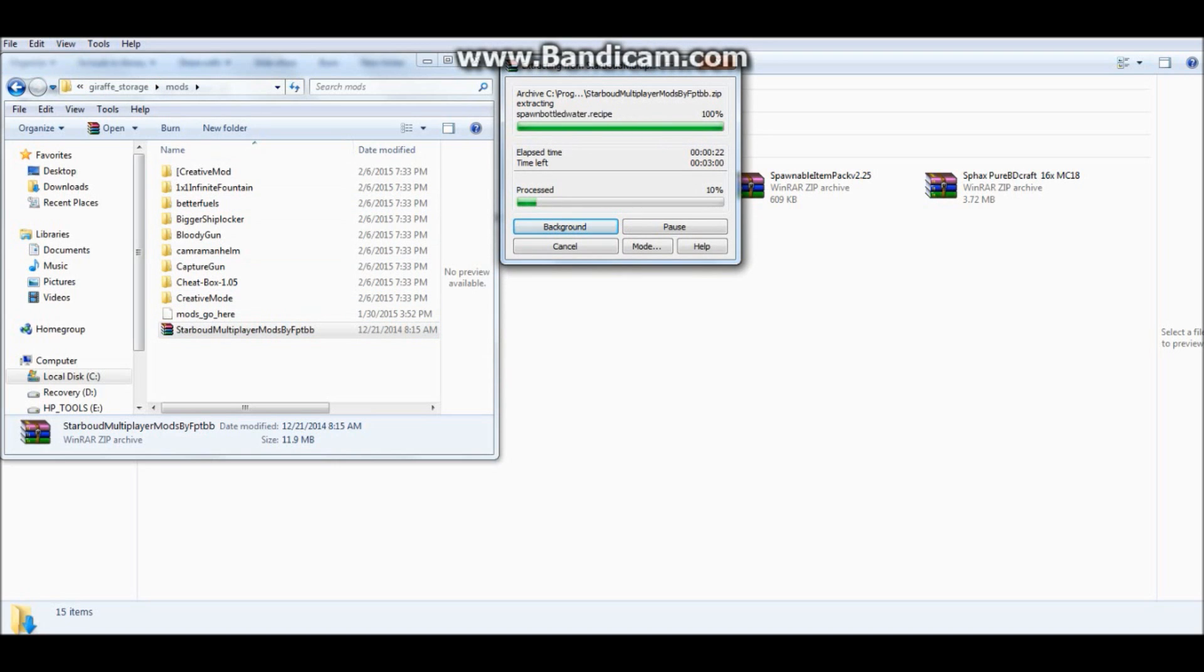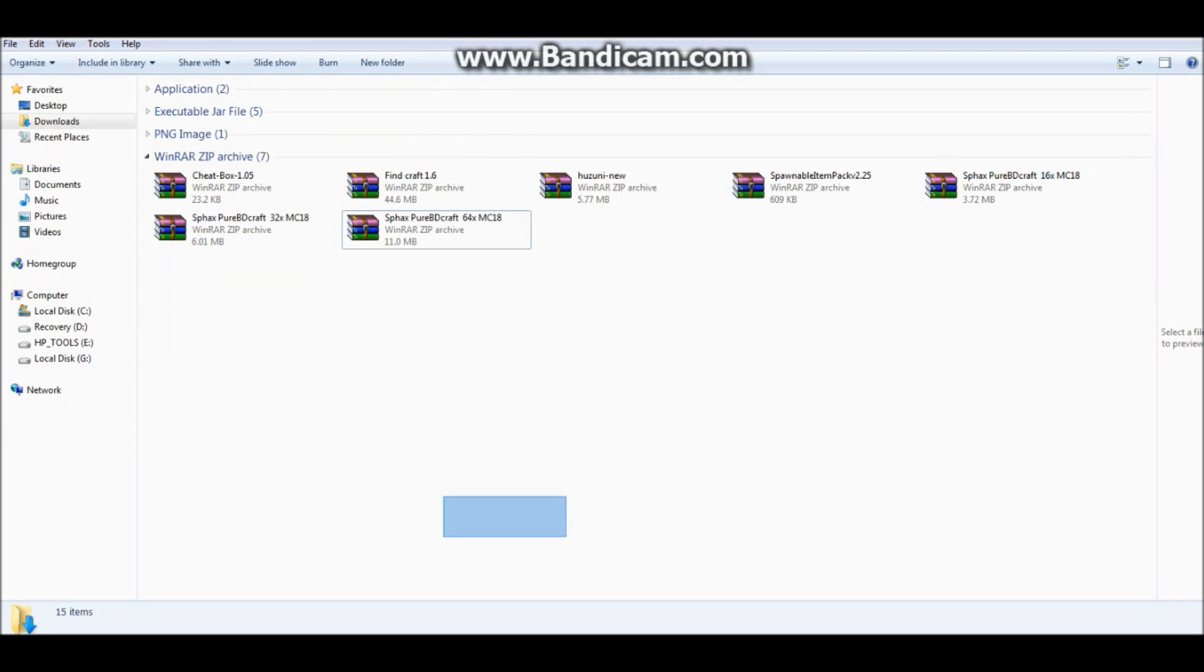And then you just close the program, you launch your game, and all your mods will be loaded, and you will be able to play them.